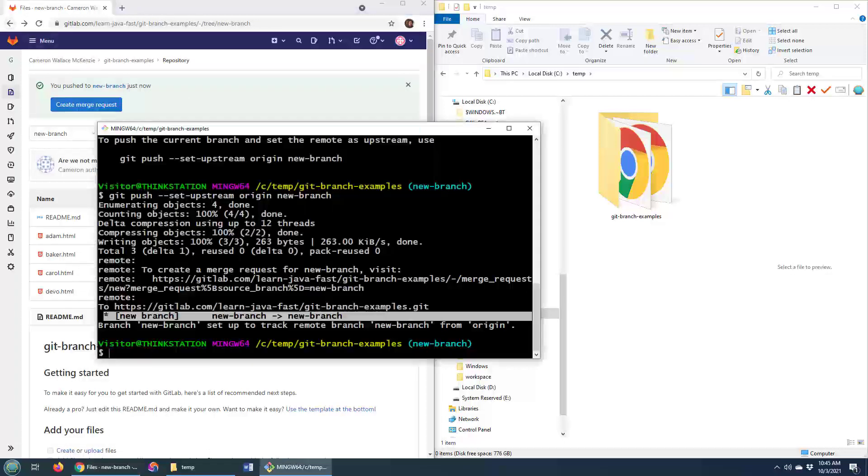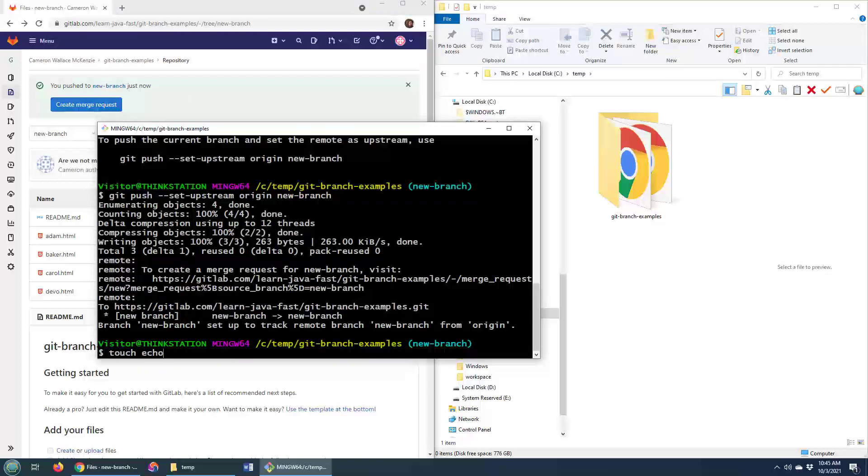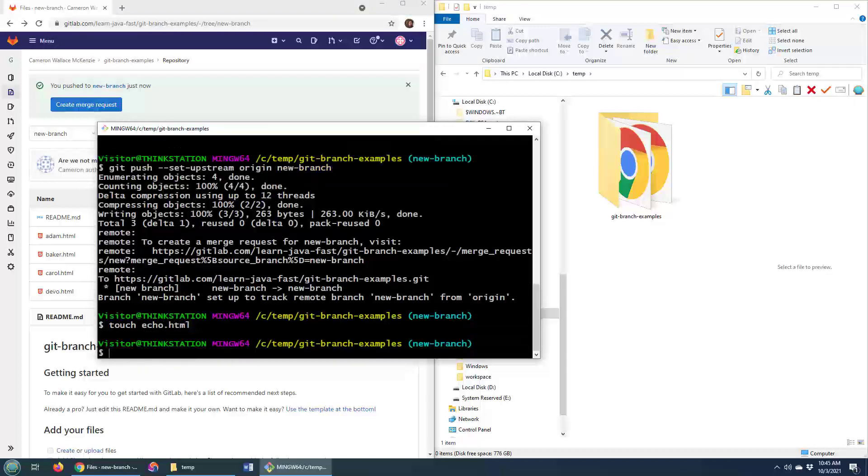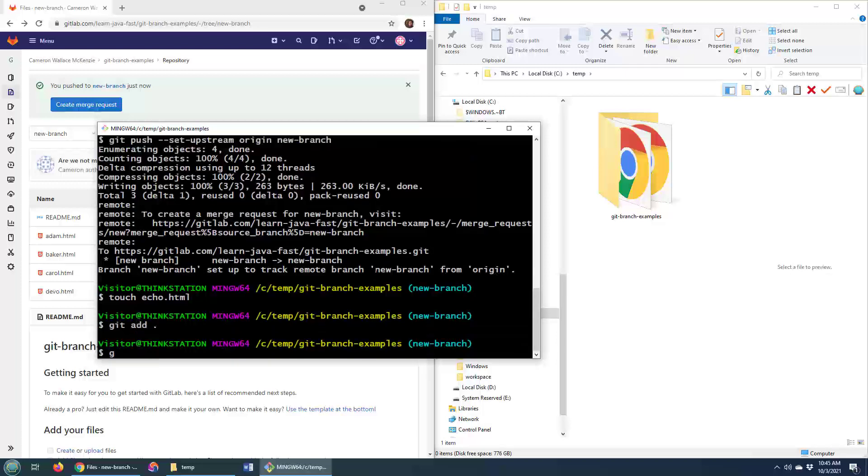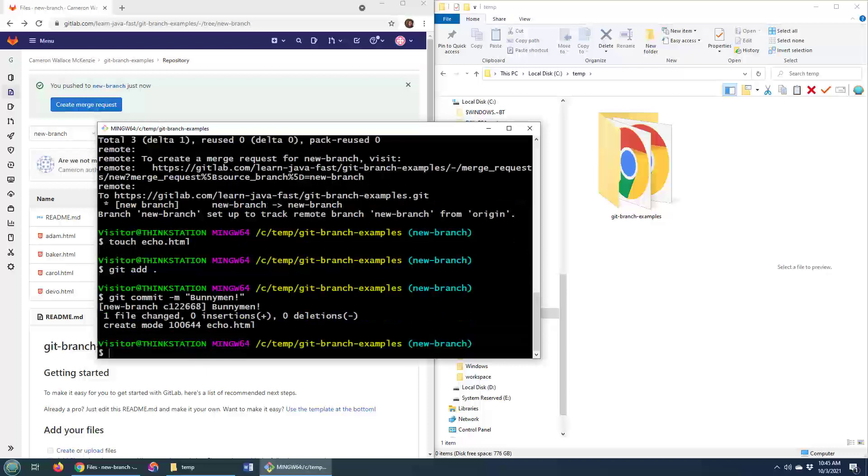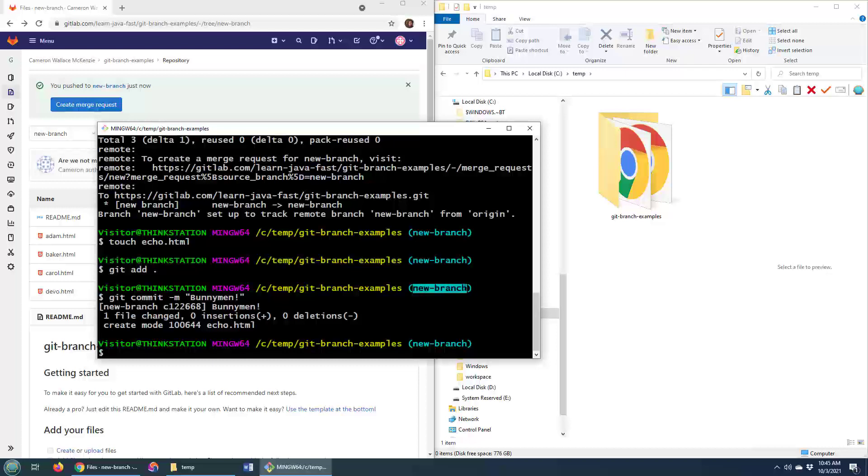Now, I should mention that, you know, that upstream set is only required the first time you push your new branch to the remote GitLab repo. And so if I add a new commit here. So I've now got a new commit on this new branch.